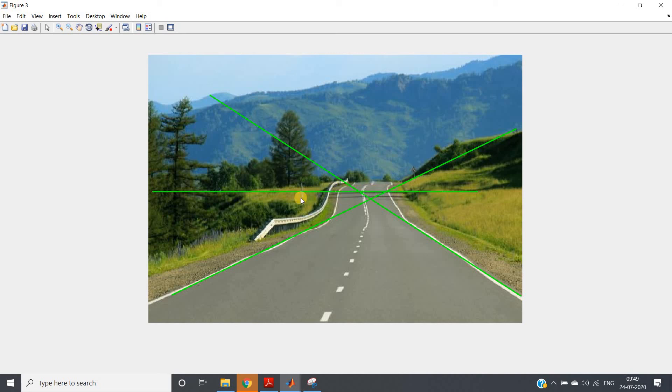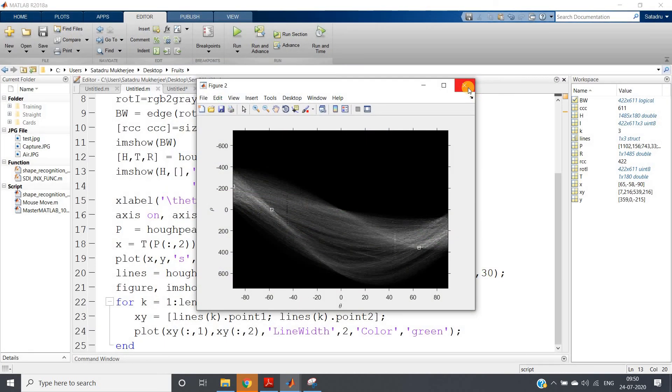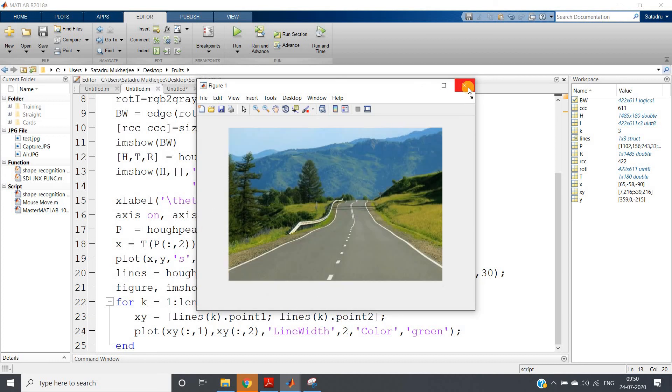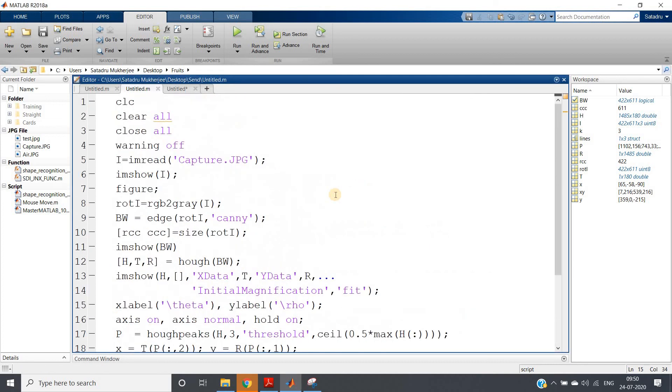So what computer vision will understand here? This is horizontal line, and we are getting one straight line. That means in the road, some ups and downs are there in the front. So this is a very, very important concept related to Hough transform practical application. I hope you have understood this particular concept.